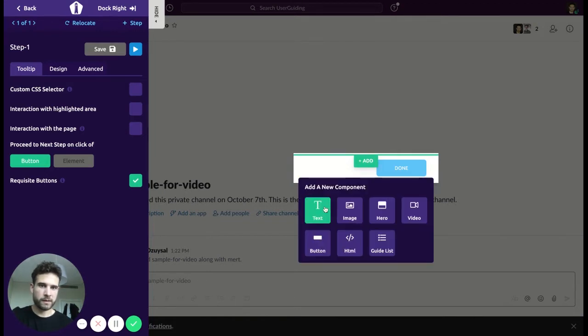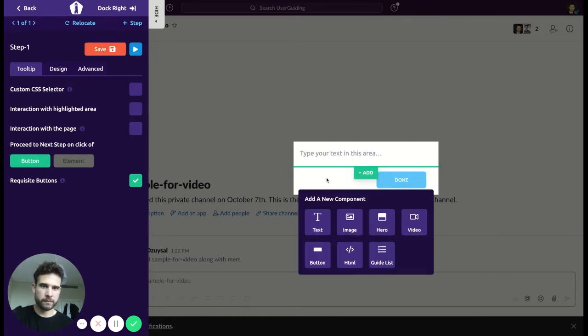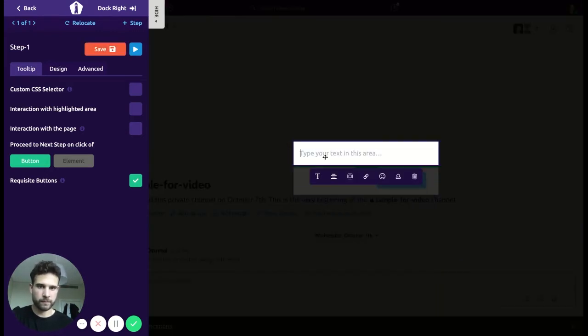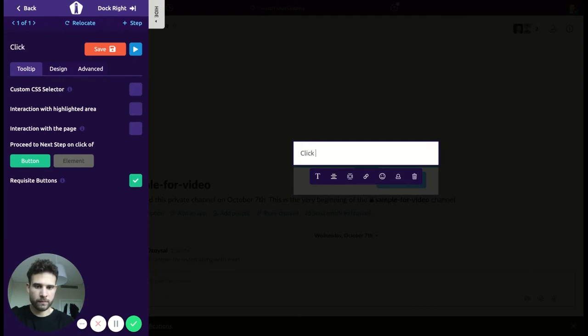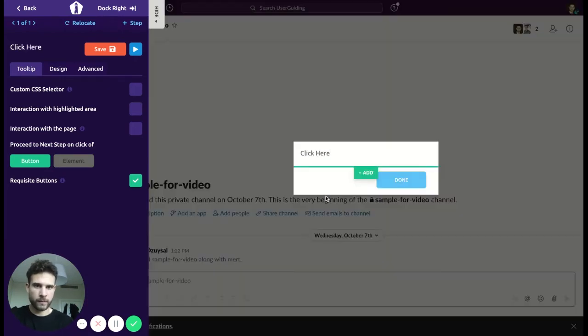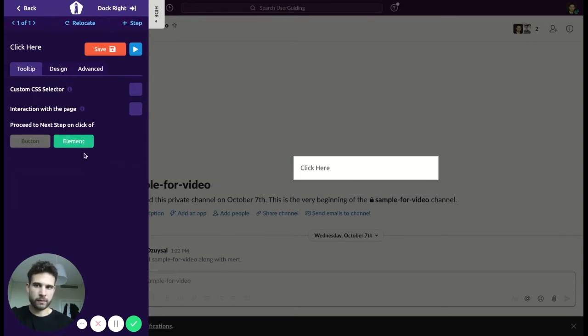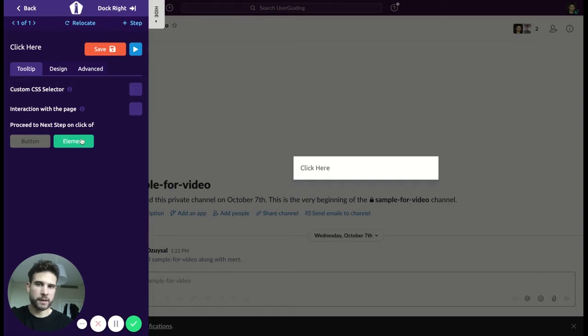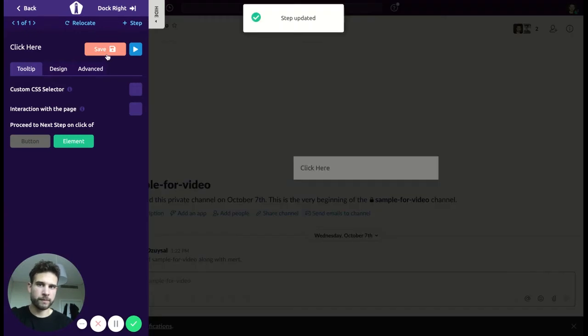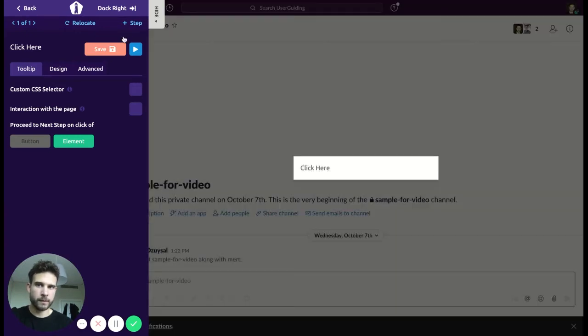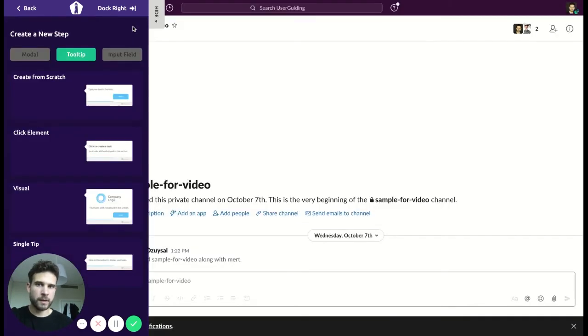Let's add a text here. And so I want my users to proceed when the element is clicked, because of this I'll choose this one. So I'll be doing the same thing for the next steps as well. Right, let's save it. Next.